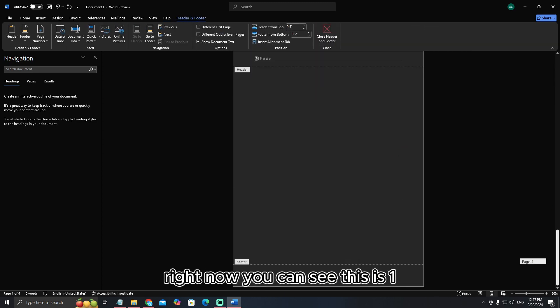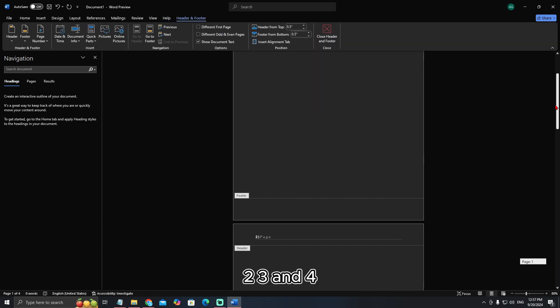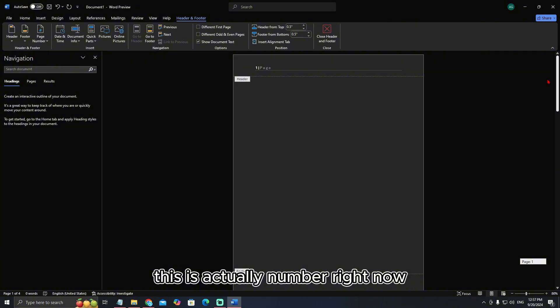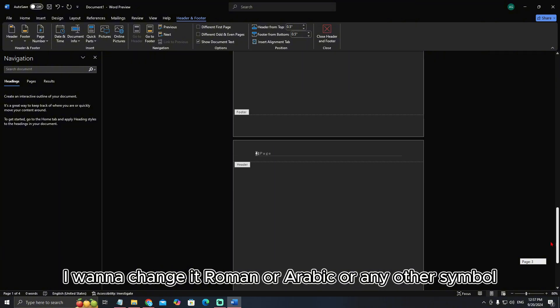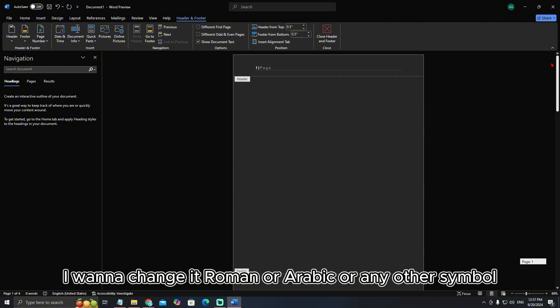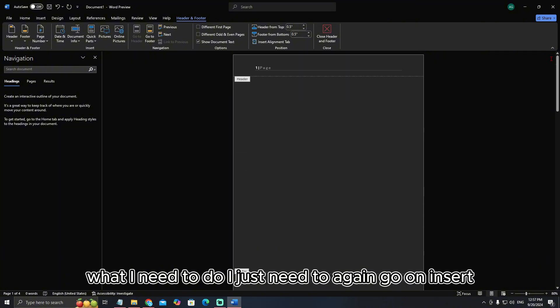Right now you can see this is one, two, three, and four. This is actually a number right now. I want to change it to Roman or Arabic or any other symbol. What I need to do?